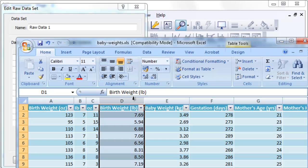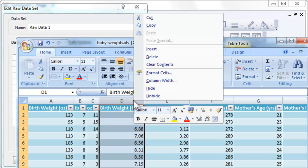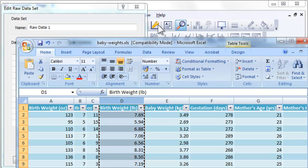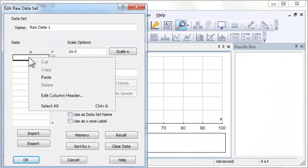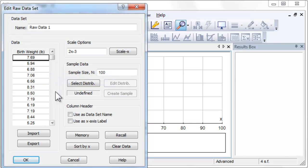In Excel, copy the column titled birth weights in pounds. Then in Autograph, right click in the data column and paste.